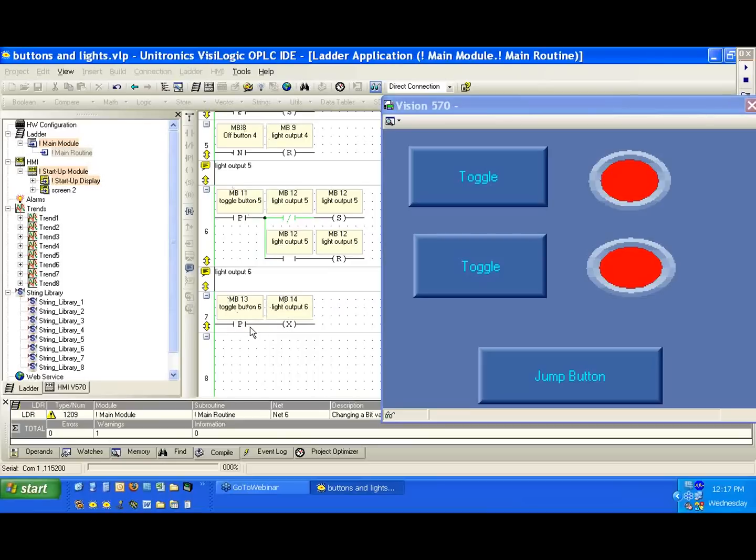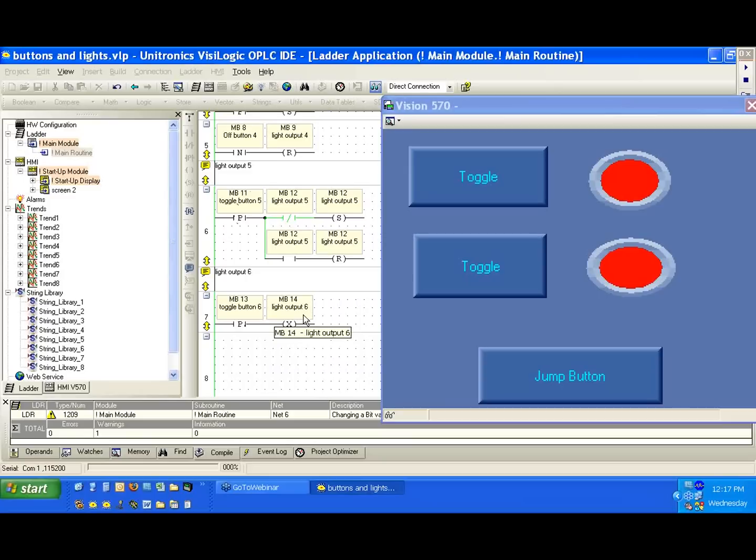The idea of the single transitional elements, the single scan transitional elements, the positive and negative contacts, when they are activated, and the set and the reset, they require only one scan to activate, as well as a toggle.